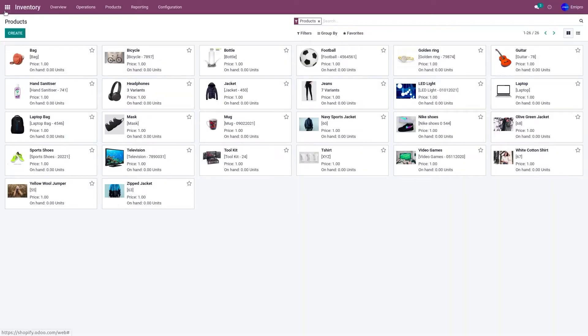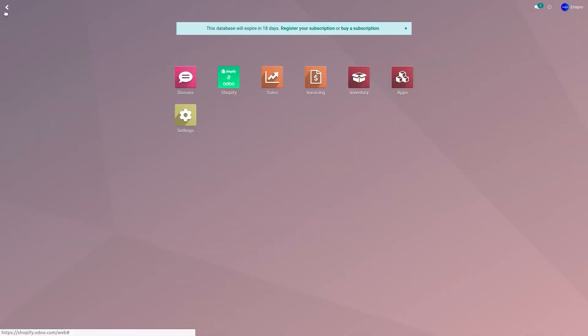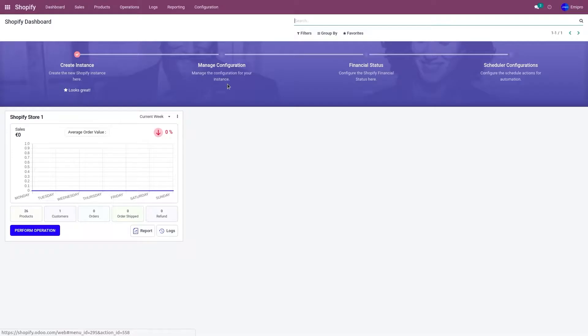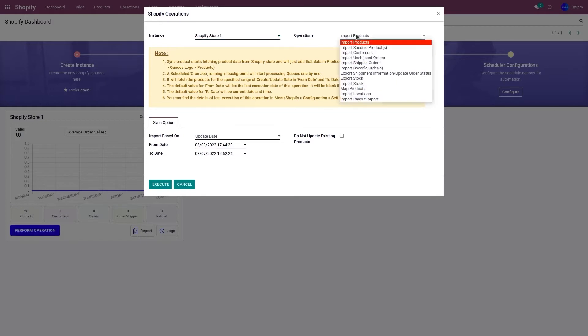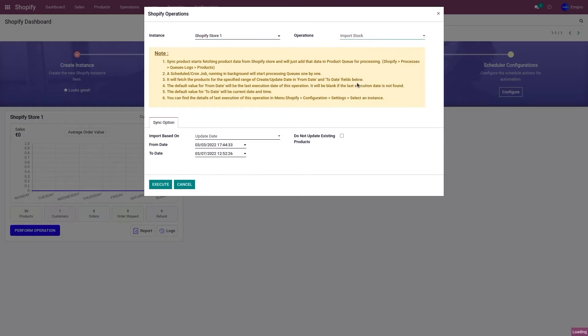So now to import the stock from my Shopify store to Odoo, go to Shopify application, click on perform operation, and from the operation menu select import stock.